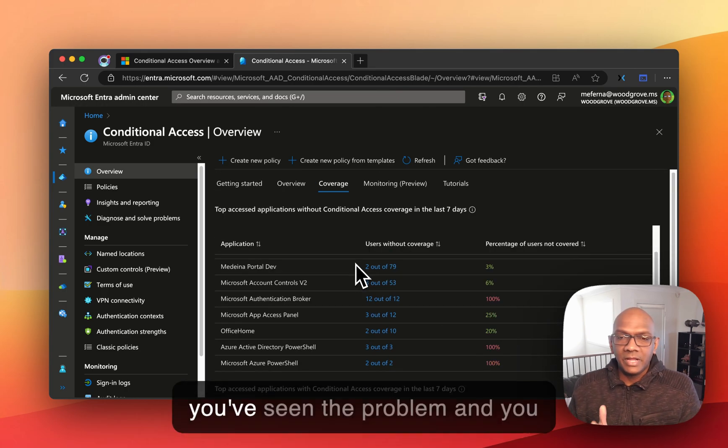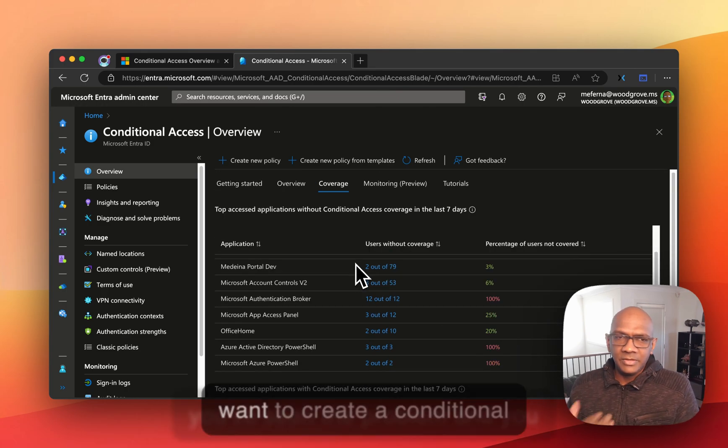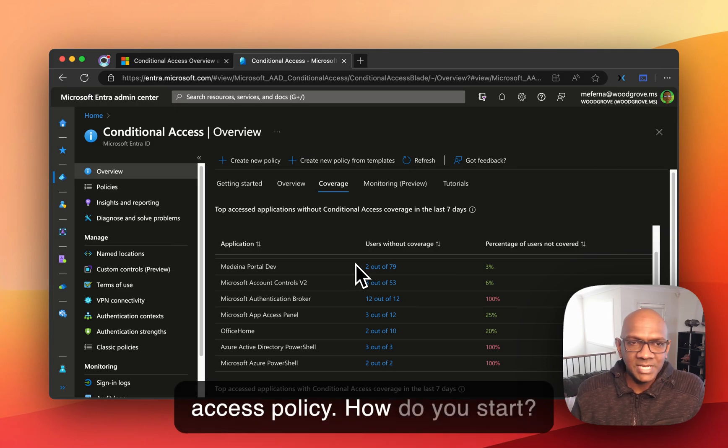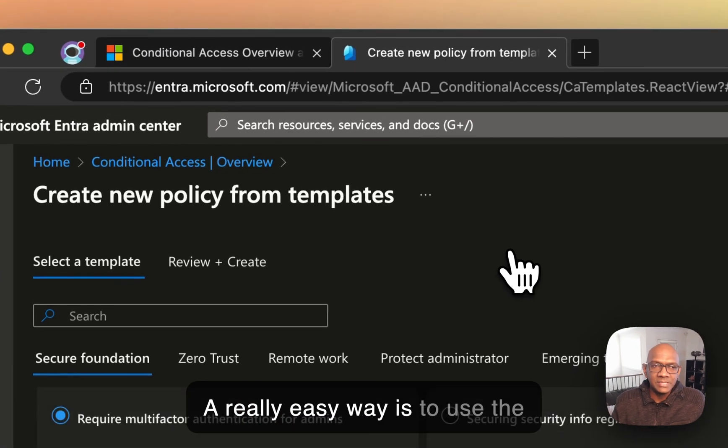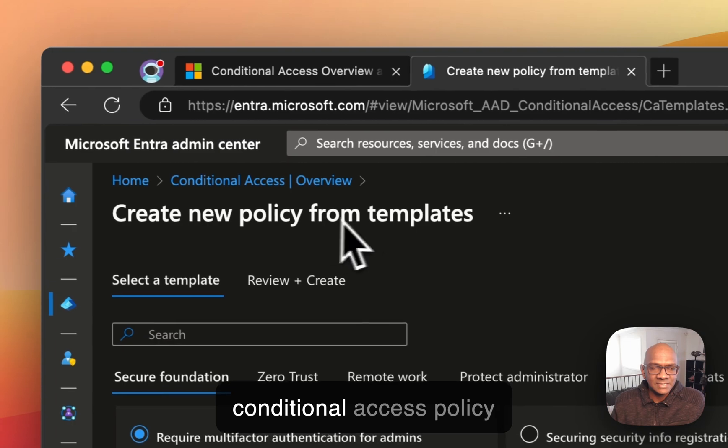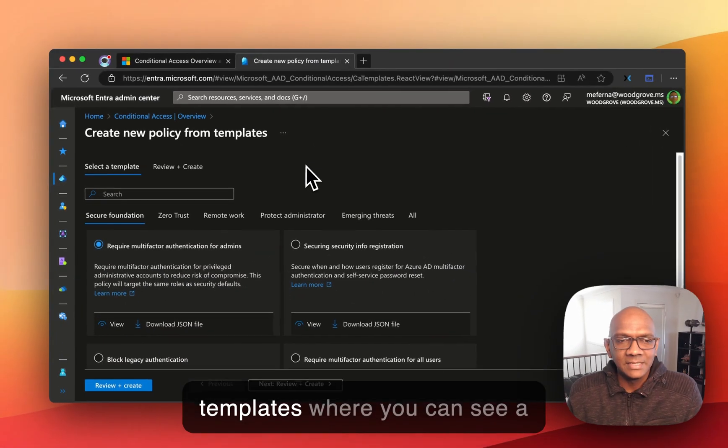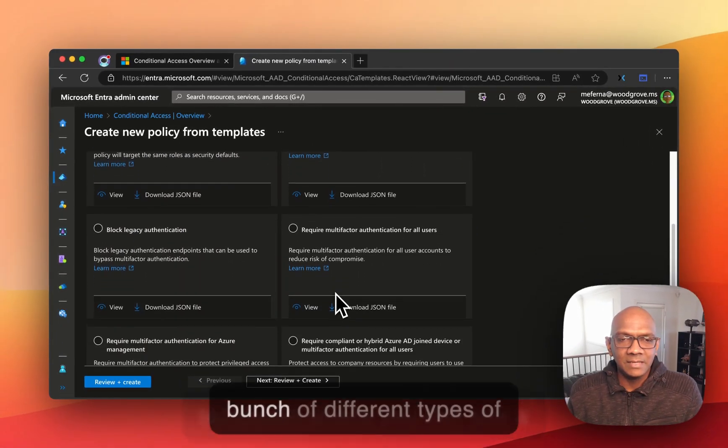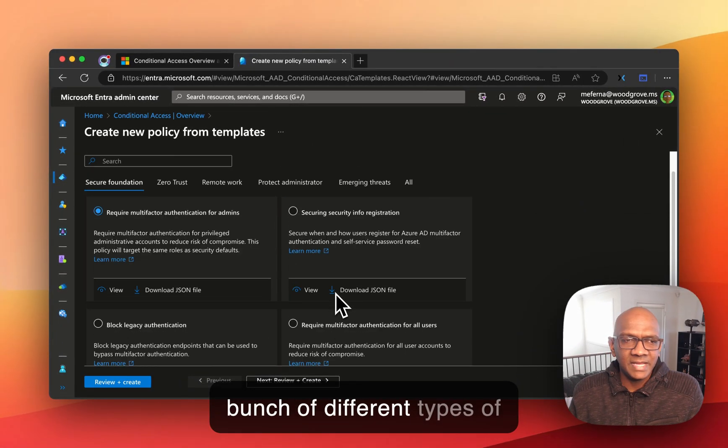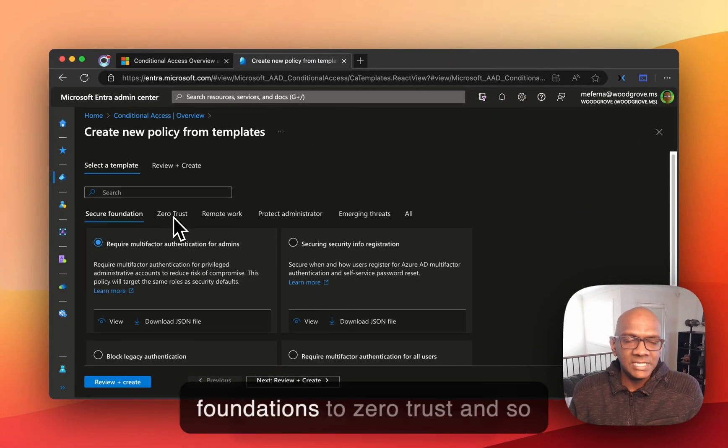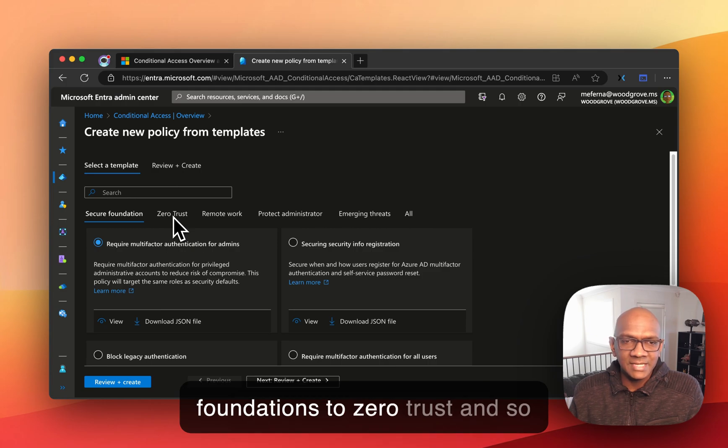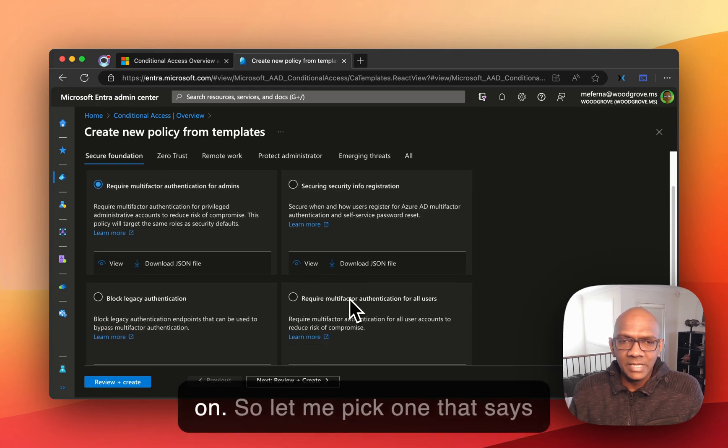Okay, so now you've seen the problem and you want to create a conditional access policy, how do you start? A really easy way is to use the conditional access policy templates, where you can see a bunch of different types of templates from secure foundations to zero trust and so on.